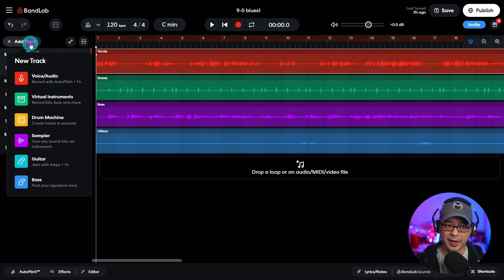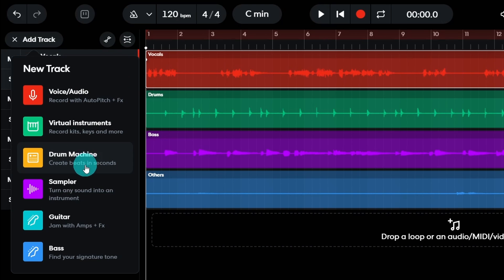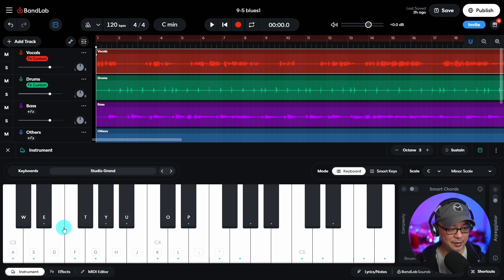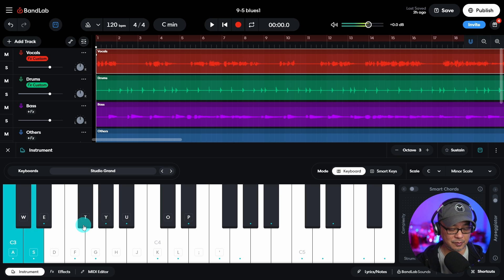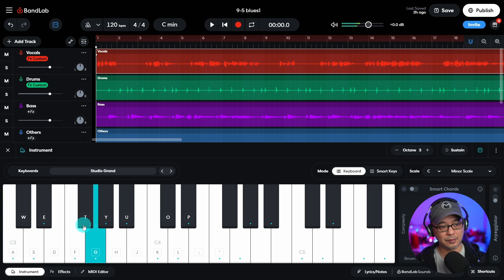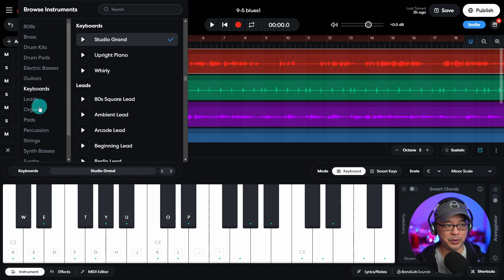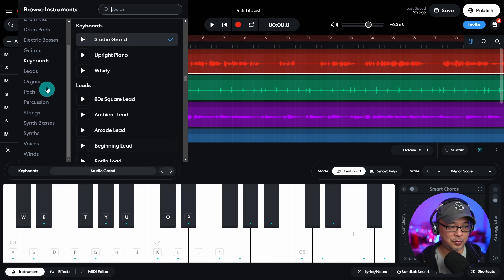We can add tracks, whether you're recording vocals, you can do virtual instruments, drum machines, you could plug in your guitar. So if I click on virtual instruments, you see here, we can actually use our keyboard to play piano. And then the dropdown, we can even select the type of instrument we want.